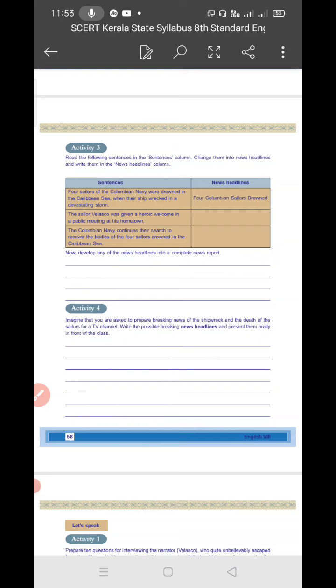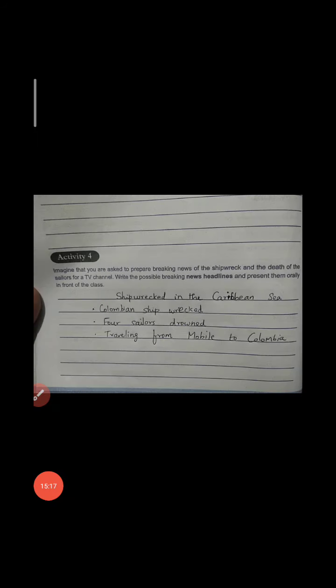We have to write breaking news for the shipwreck. What's happening? 'Shipwreck in Caribbean Sea' - that's one headline. Then 'Death of four sailors'. Then 'Velasco escaped' - one man escaped. These are the breaking news headlines. In this way, you can write answers shortly for breaking news.